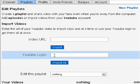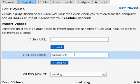So let's say I want to import all of my videos on my YouTube account — I'll type in partyboy911 and then click Import All. That's not something I'm going to show today, but I'm going to go more into depth about the video URL field and how to work that.